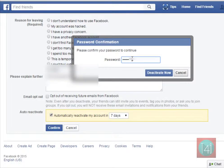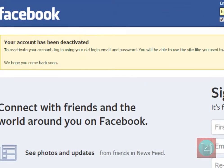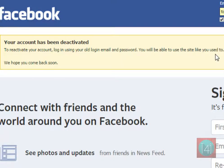There is a pop-up security check — retype your password, enter your password, and click on Deactivate. Simply log out and your account is now deactivated.